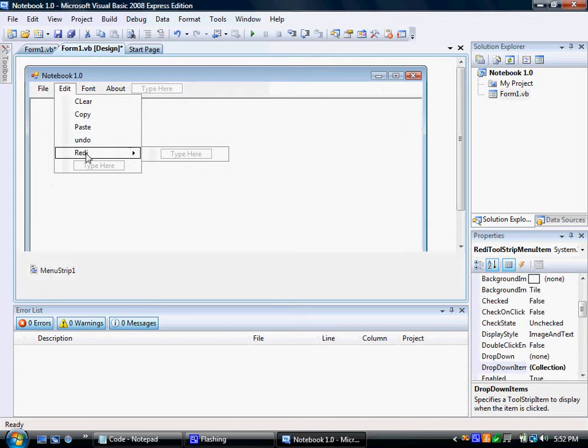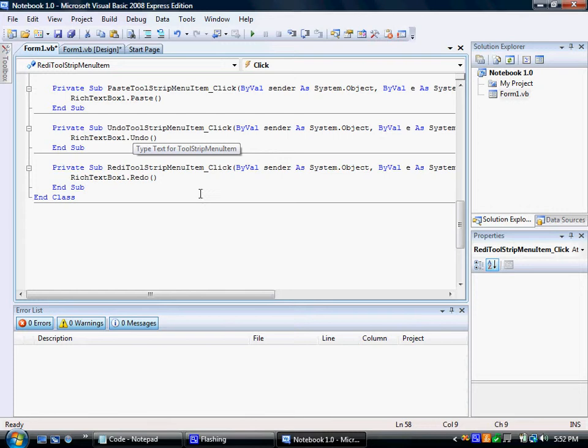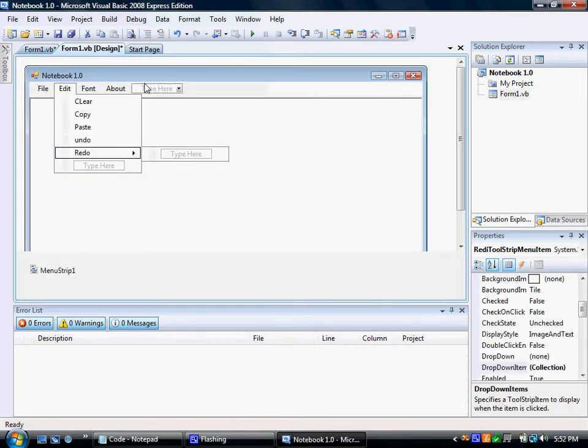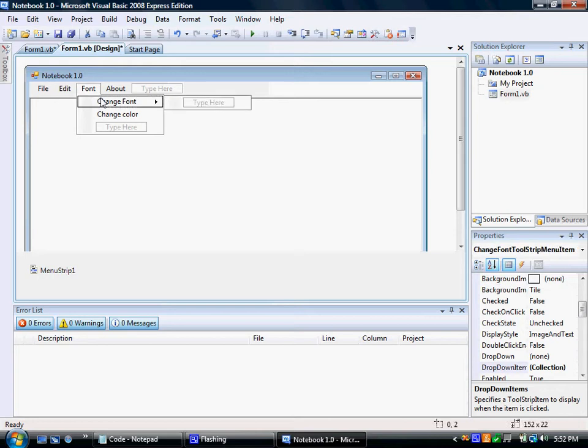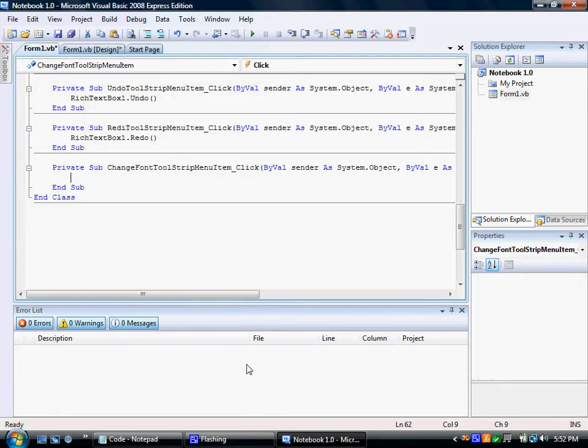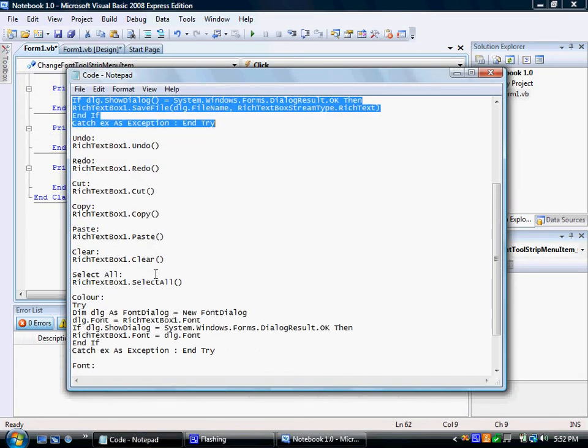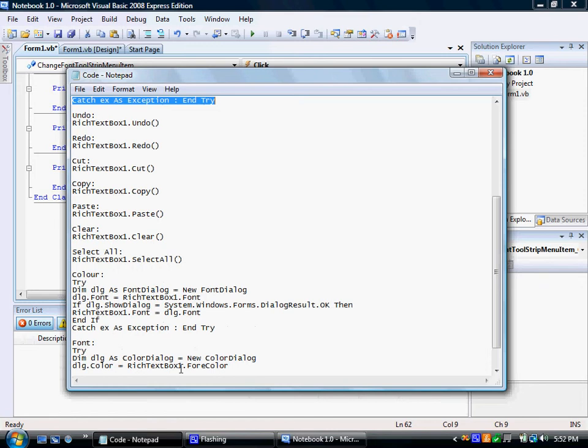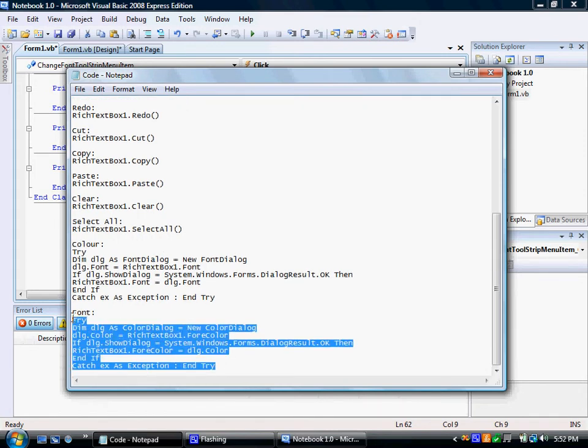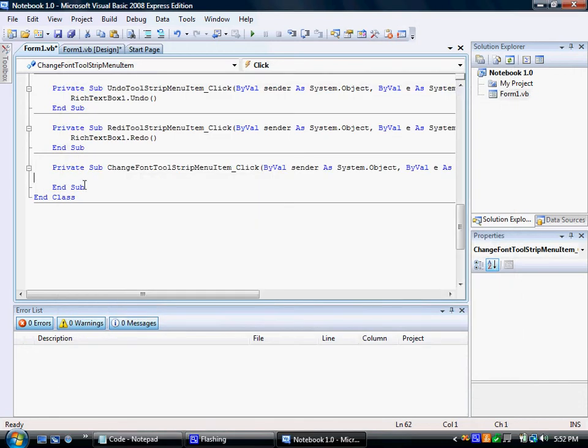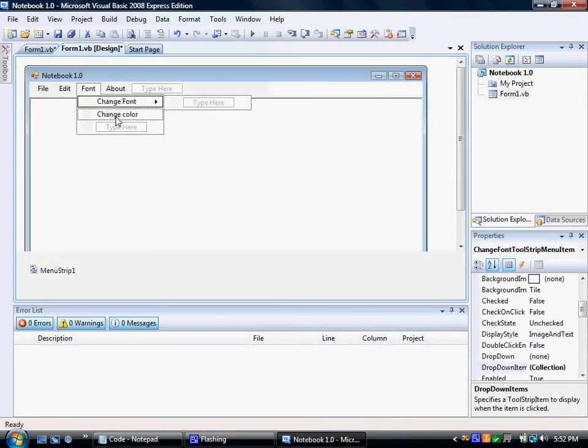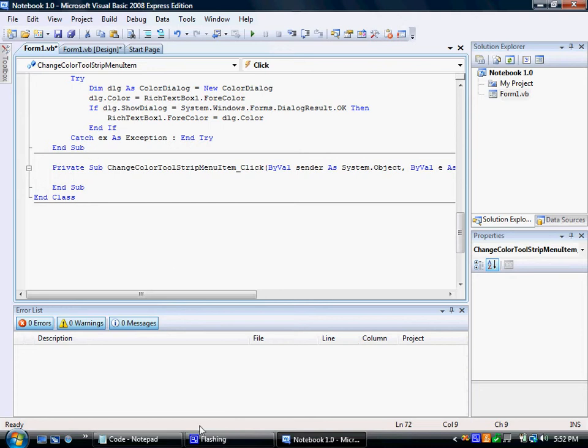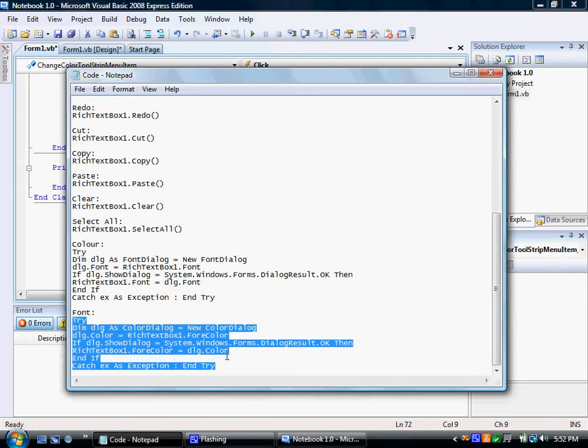Alright, I'm going to fix this. Alright, next go to font change font, go to the code. Next go back change color and get the code.